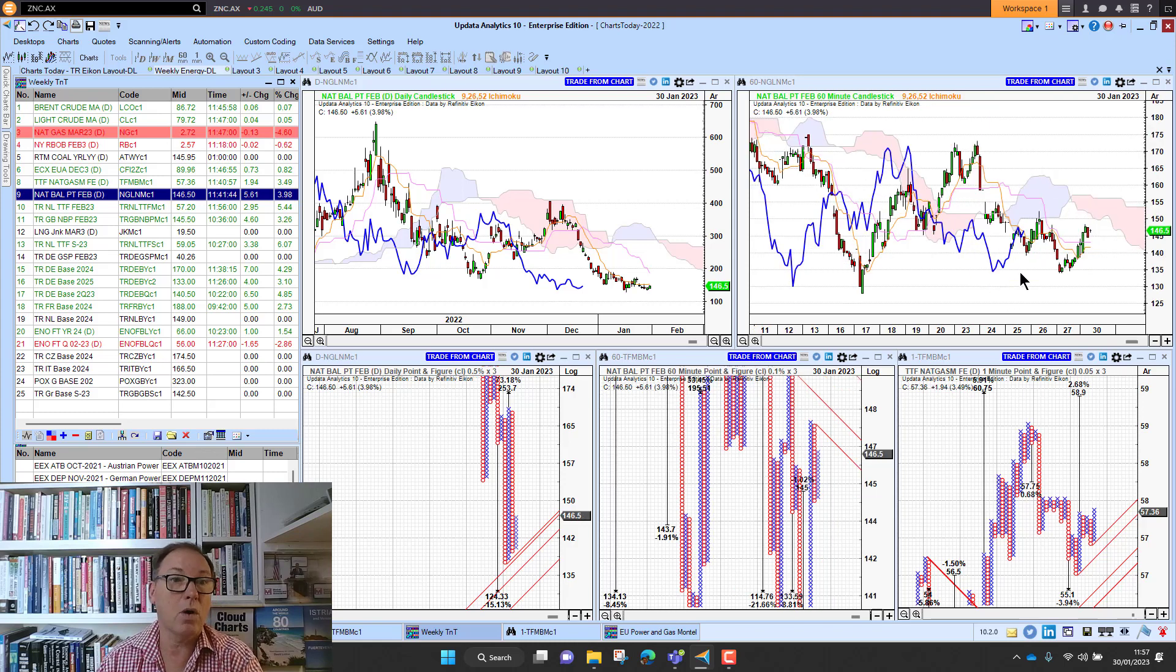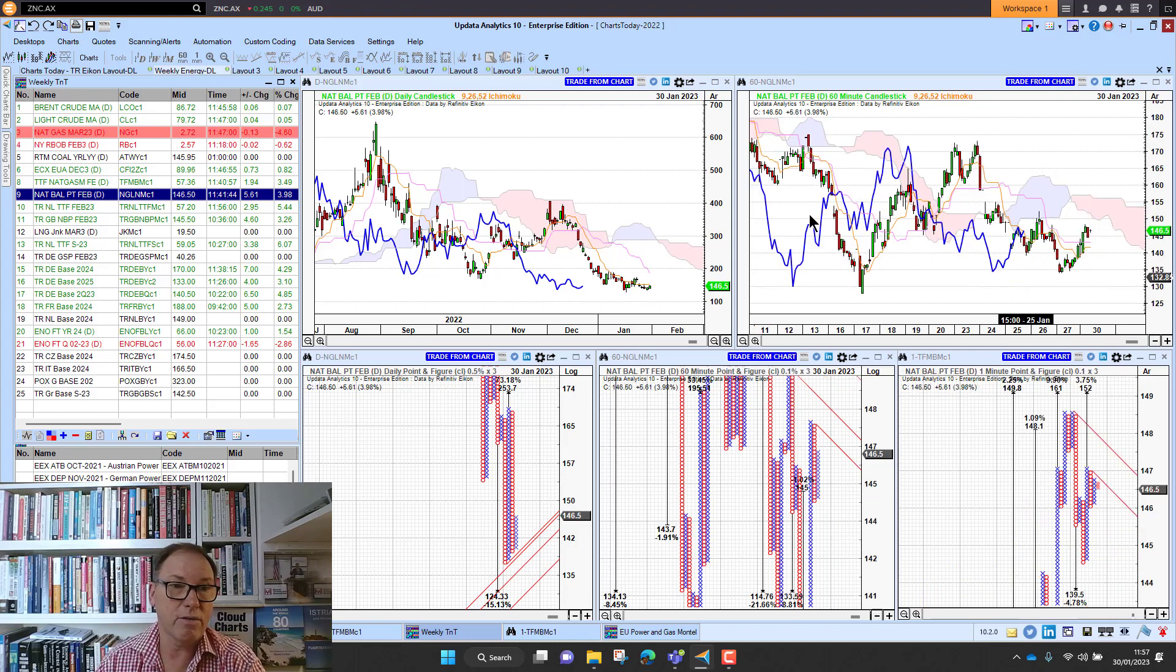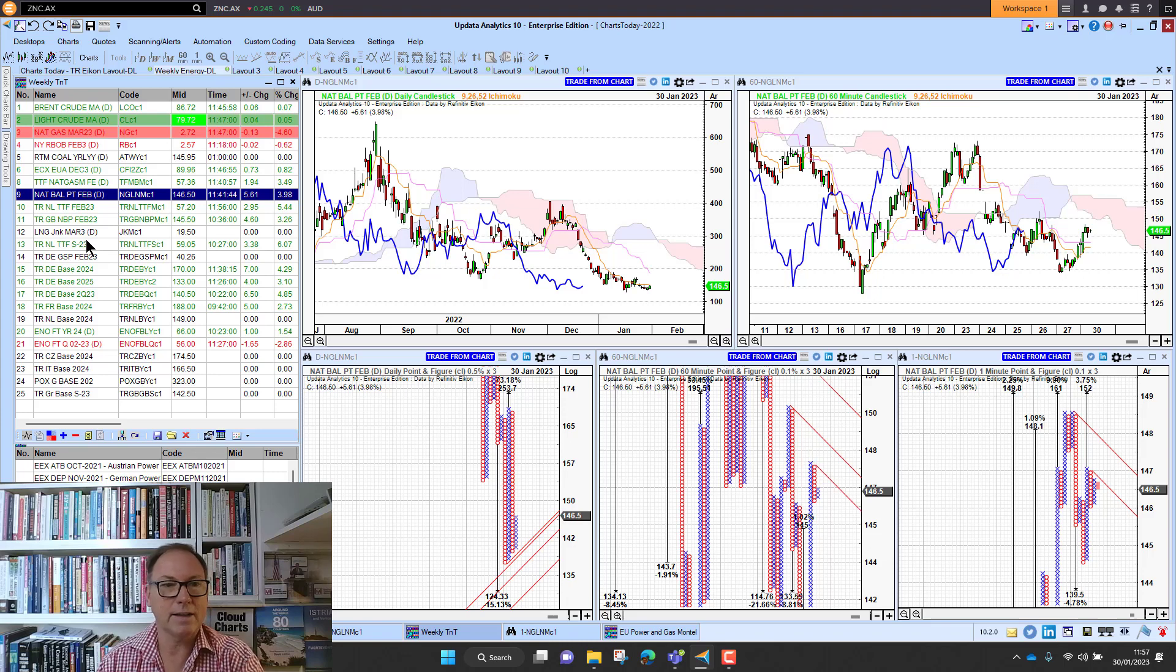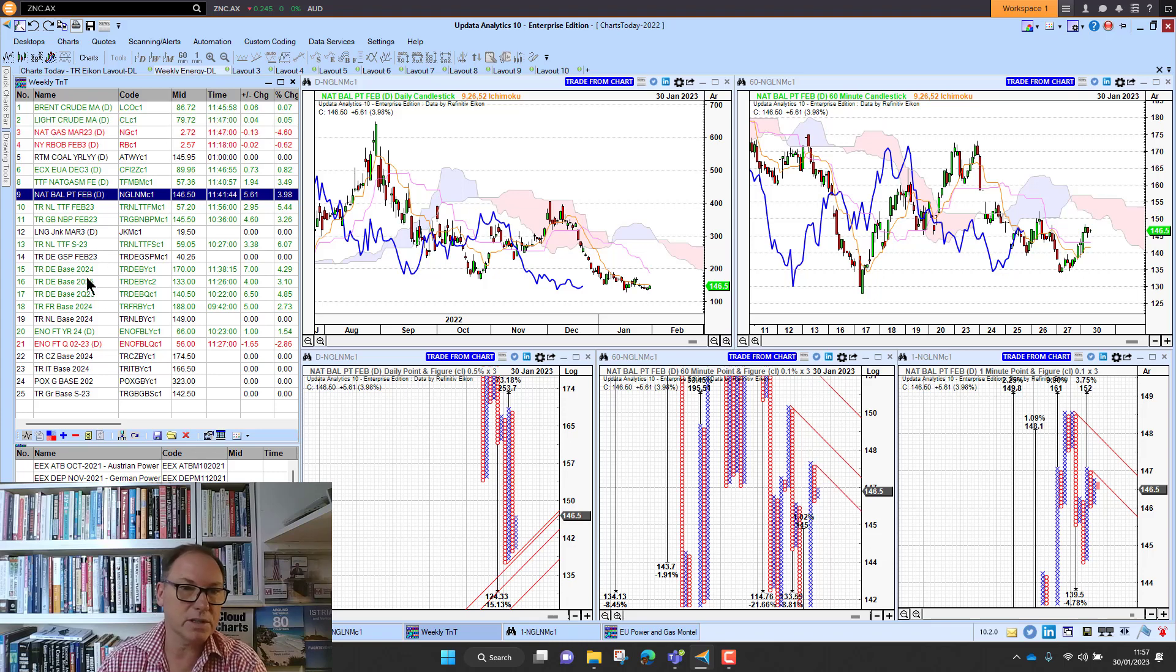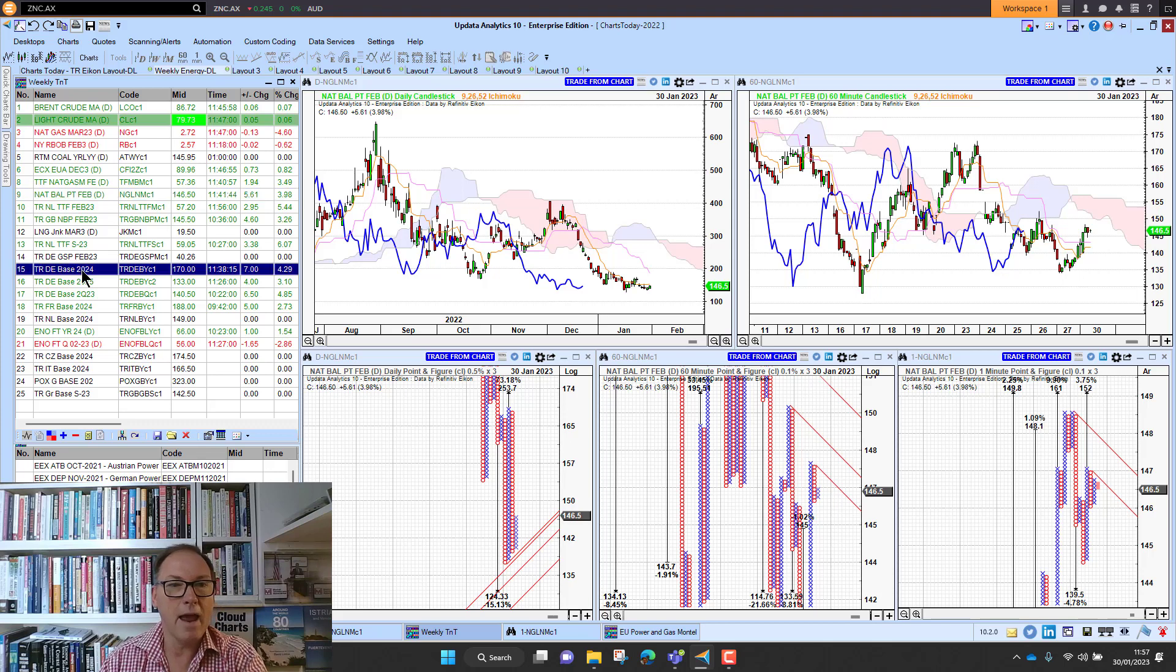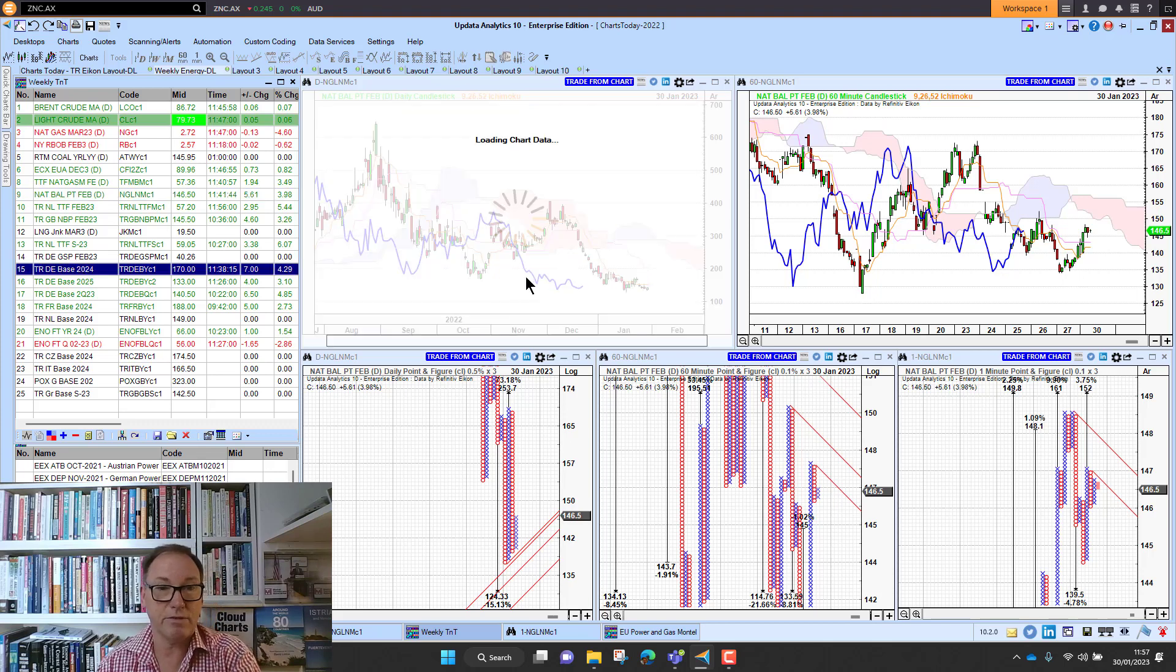We actually have run a consensus on TTF for the year on LinkedIn this morning and a lot of votes kicking in there, so it would be interesting to put the results out when they're done. German power is up four percent as well, so the energy mix doing pretty well.